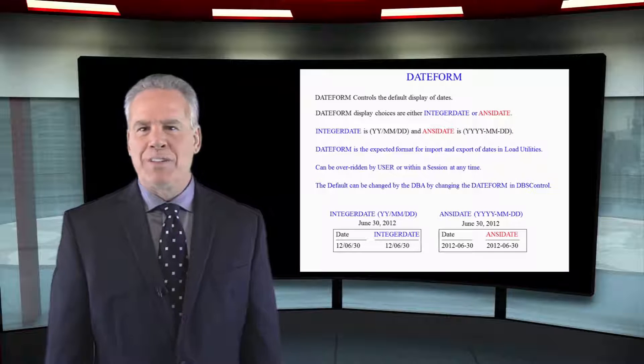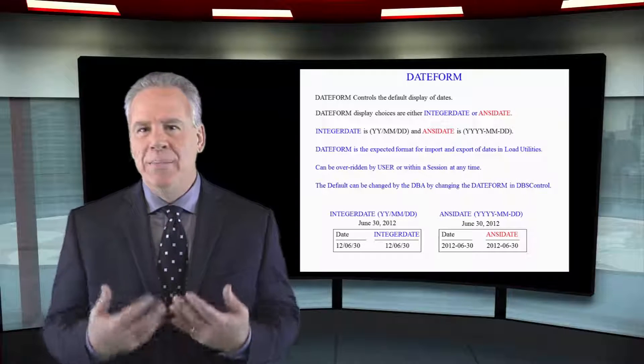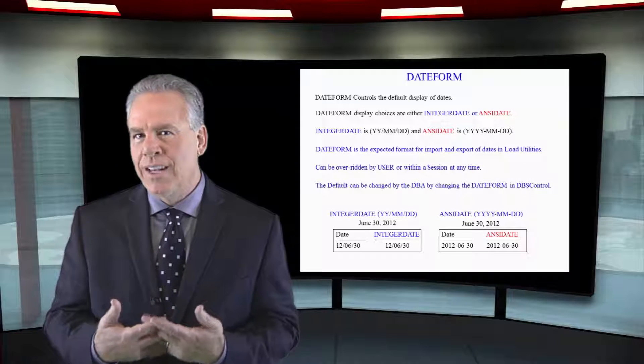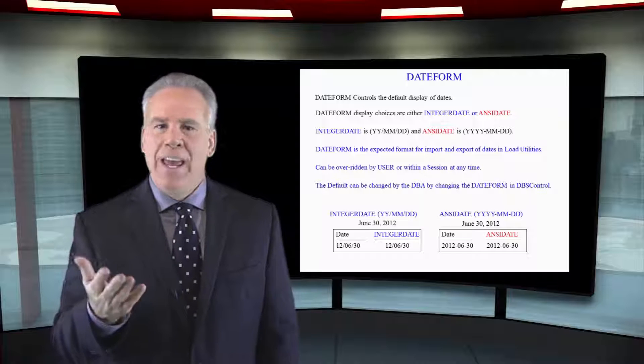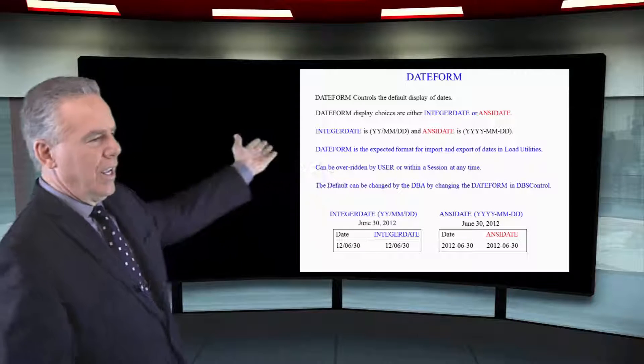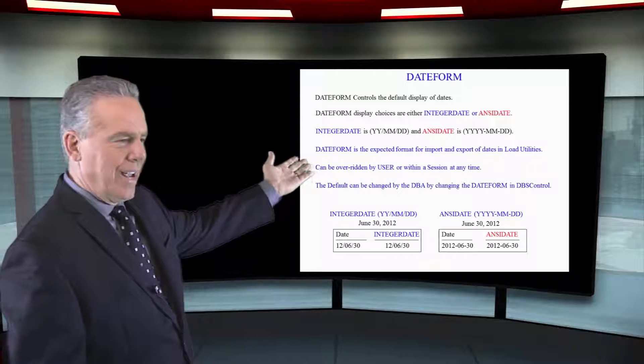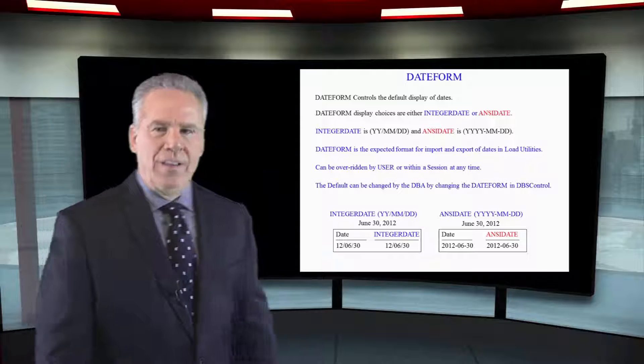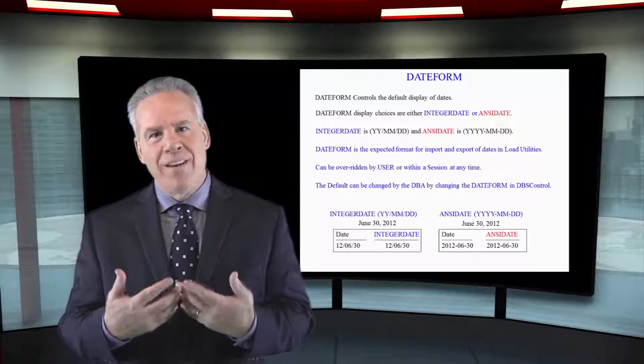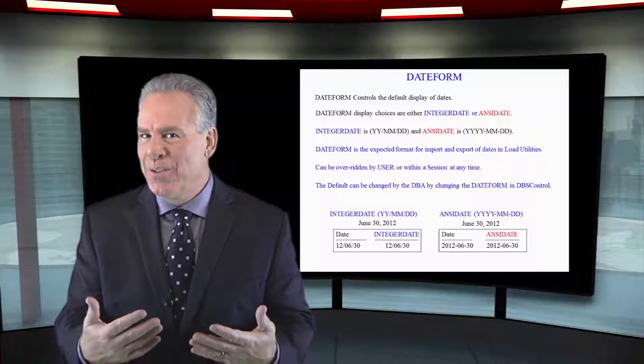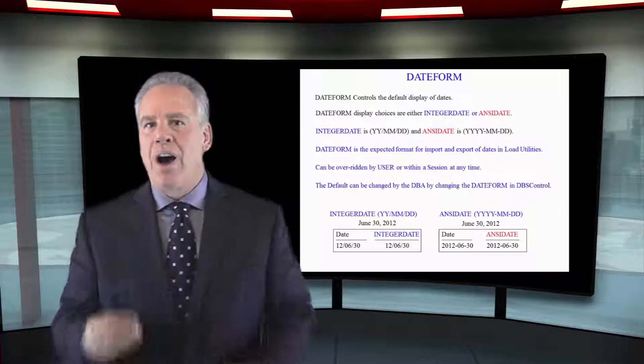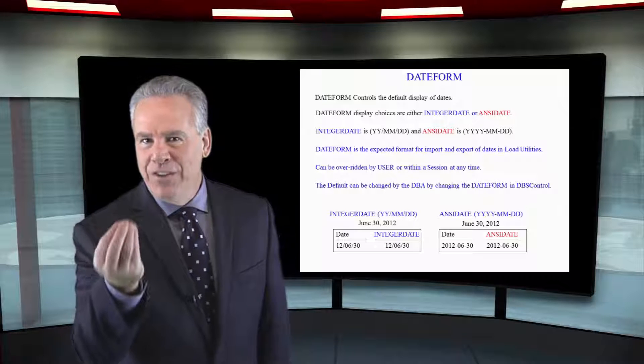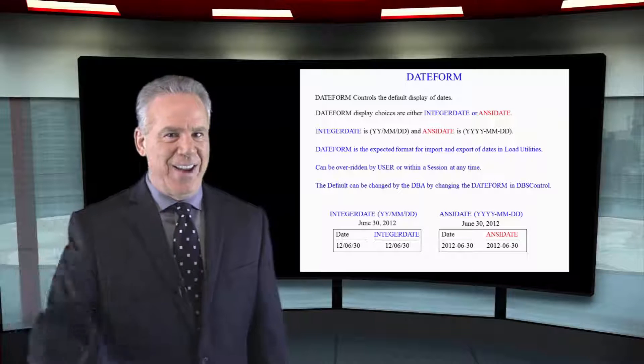When the system arrives, the DBA will usually set something called the date form and this is going to either display integer date or ANSI date. The date form will be the expected format for the load utilities: fast load, T-pump, multi-load, BTEQ, things of this nature. That default can be overwritten by you the user at the session level at any time, or it depends on what application you're using that you can set it in there.